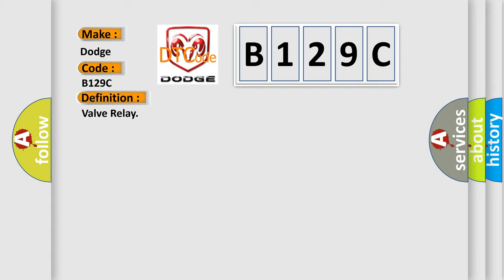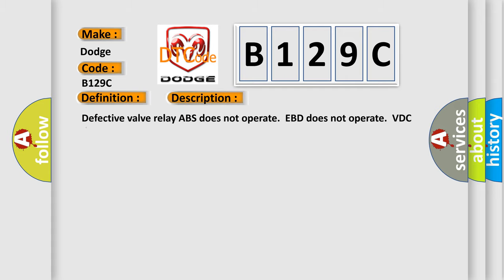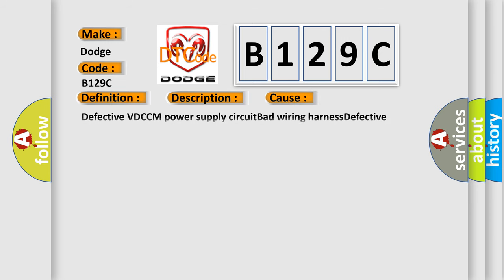And now this is a short description of this DTC code. Defective valve relay ABS does not operate EBD does not operate VDC does not operate. This diagnostic error occurs most often in these cases: Defective VDC-CM power supply circuit, bad wiring harness, defective VDC-CM.